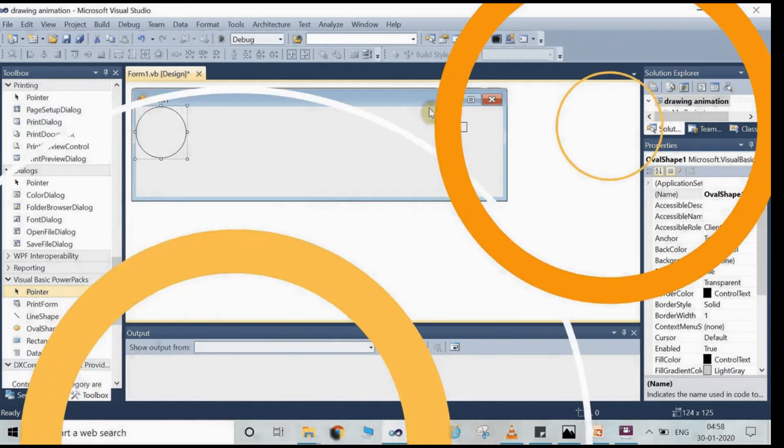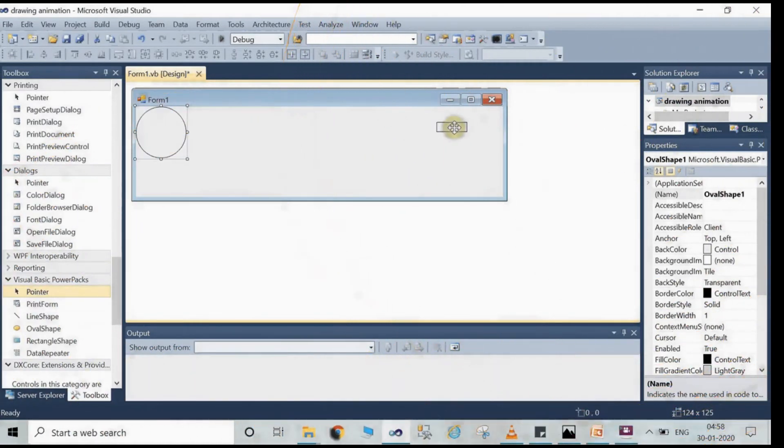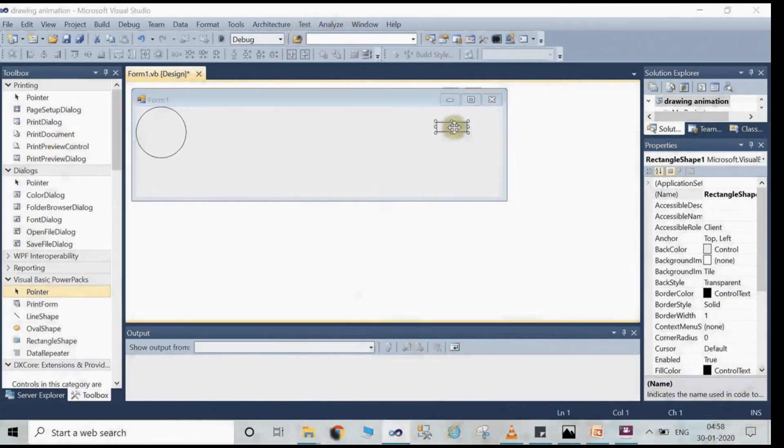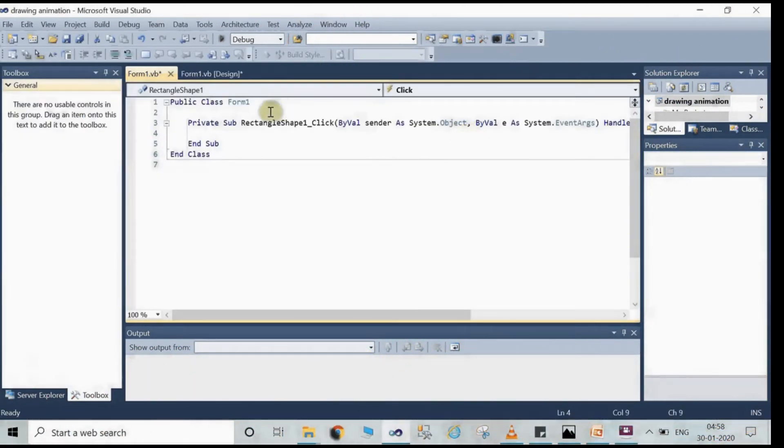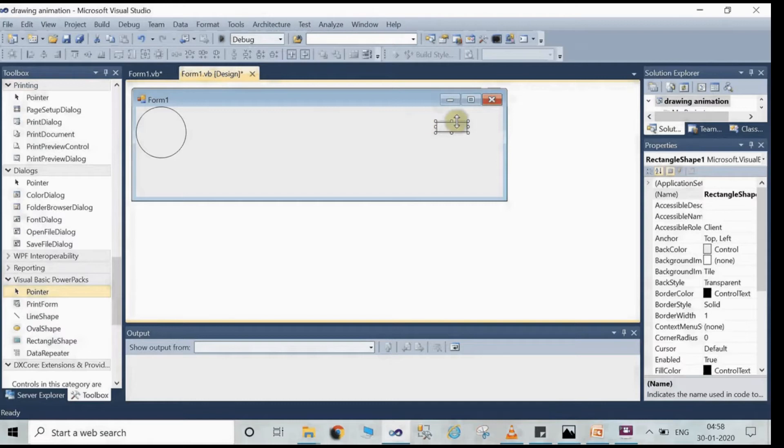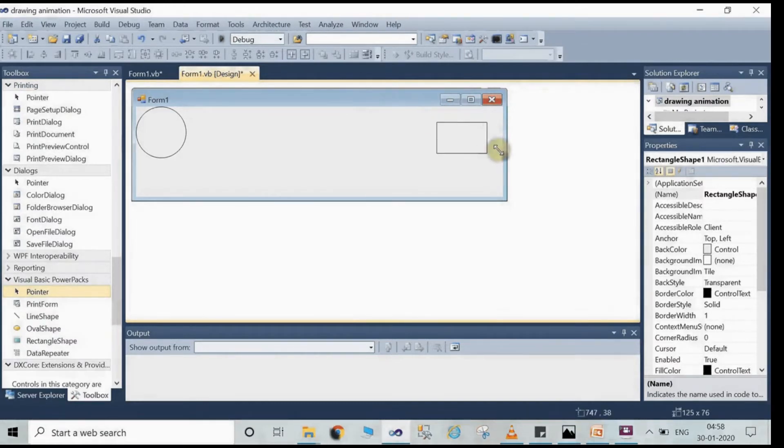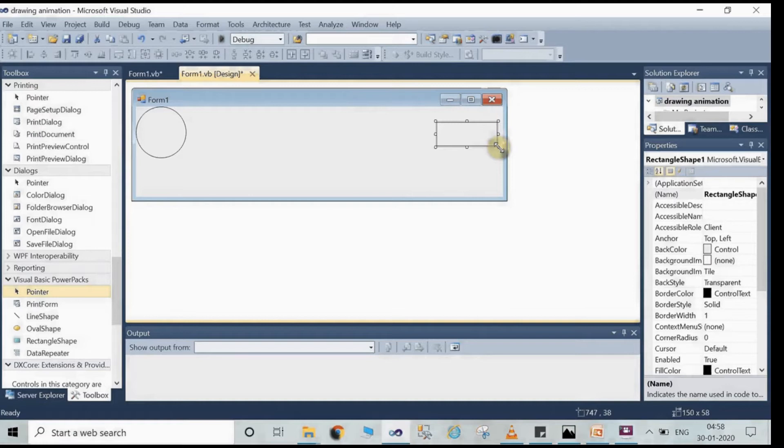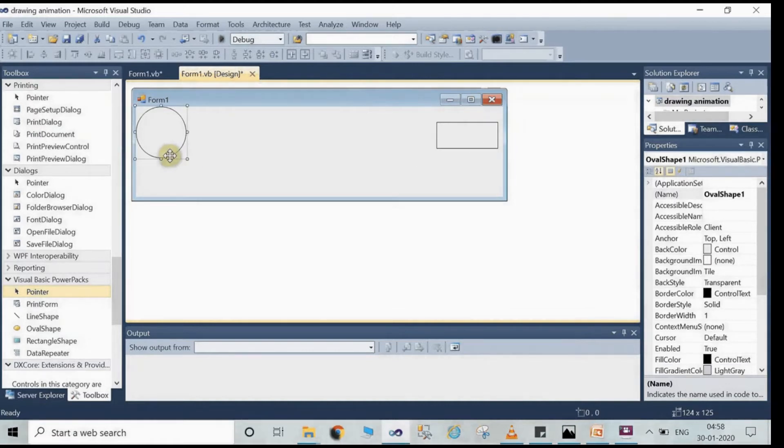This is how you have done that. The rectangle and oval shape on Form 1 is drawn. The rectangle shape is drawn as shown in the video. The oval shape is drawn.